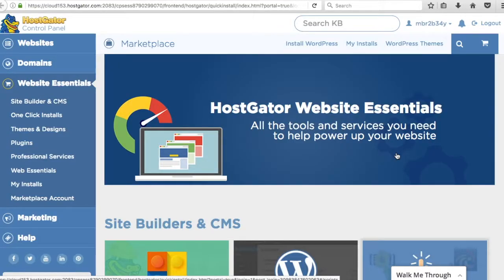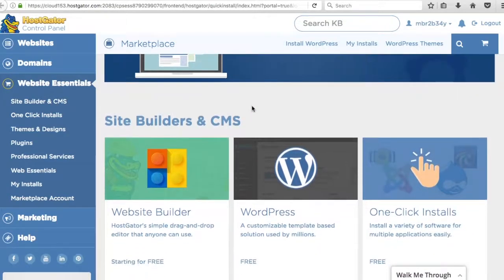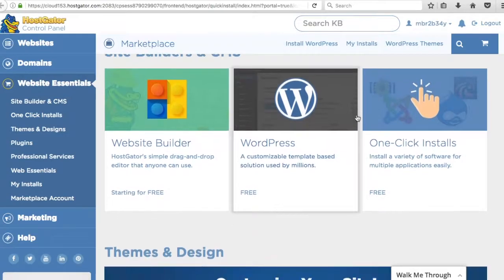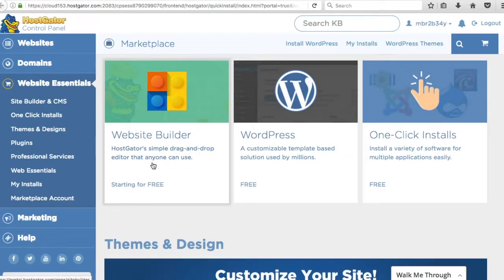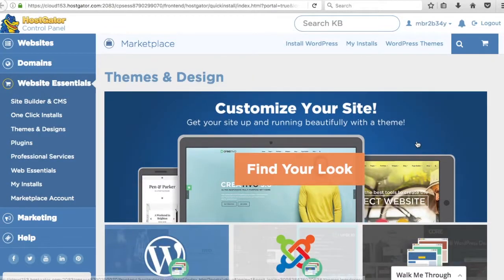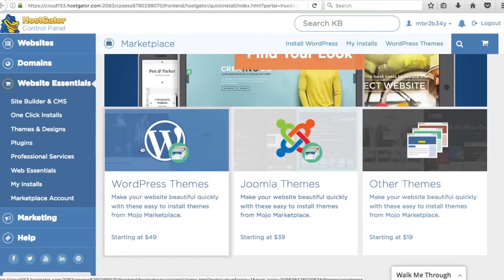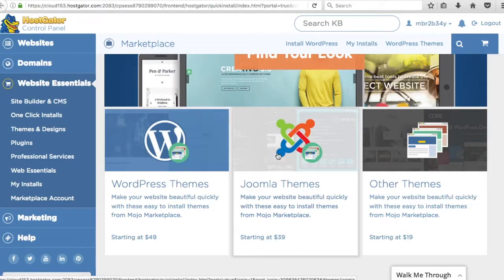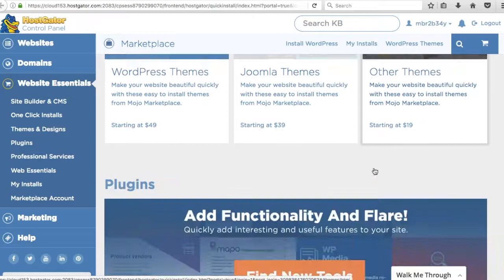Alright so once that loads you're going to see all these different things down here. Site builders and CMS content management systems. So one click installs, WordPress, website builder. They have a lot of different options for you. They're also going to show some themes down here. They're going to try to sell you different themes. WordPress themes, Joomla, different management system for your content and other themes as well.